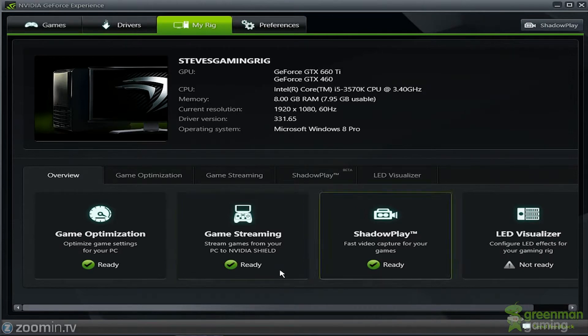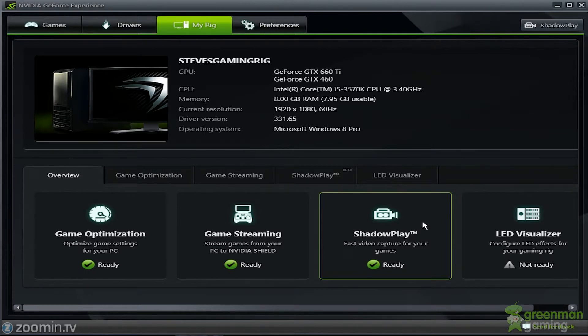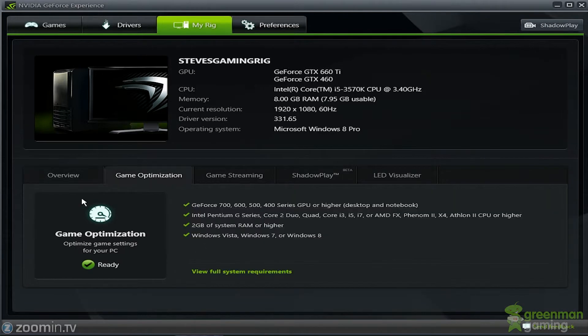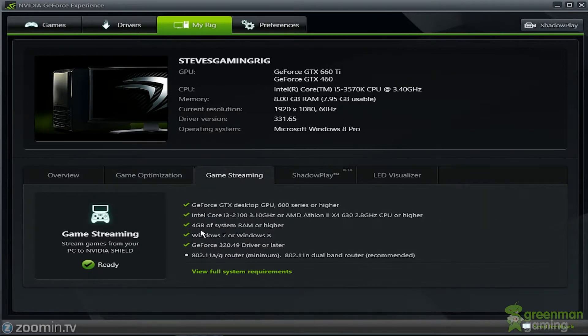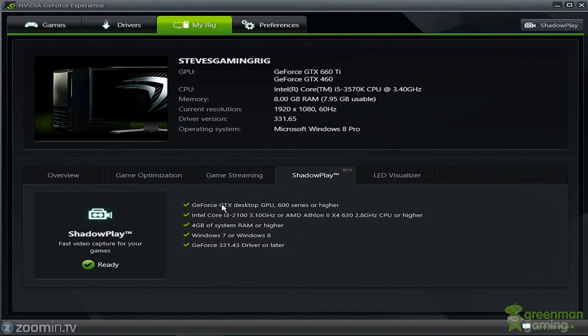So here's the game optimization that's set. Game streaming is set. This is for NVIDIA Shield Shadowplay, which is for the 600 series and 700 series NVIDIA cards with the Kepler architecture. And here's some of the system requirements for that. As you can see, I'm green all the way. And here I'm green, but I don't have the shield yet. And here's the Shadowplay in beta. Everything's good to go. I'm all green, ready to go.